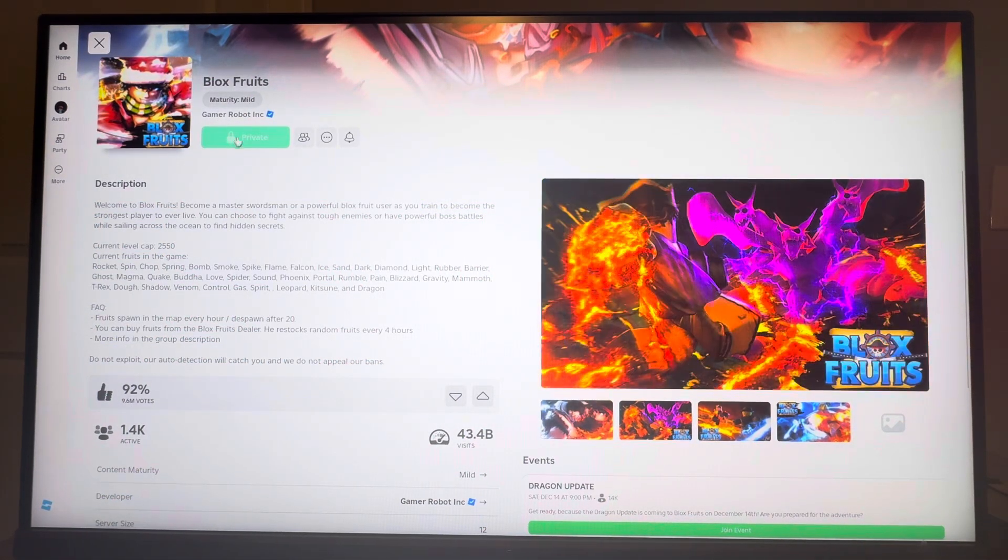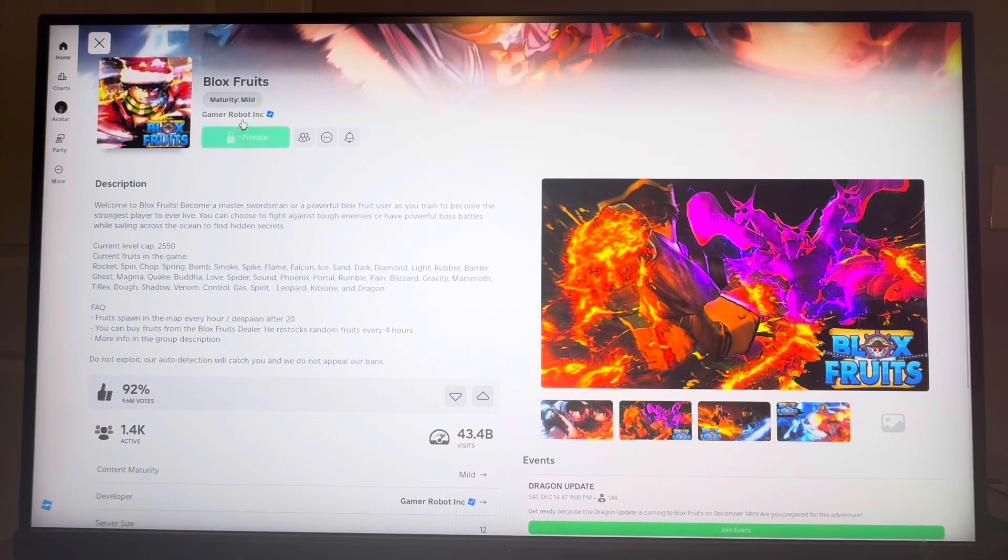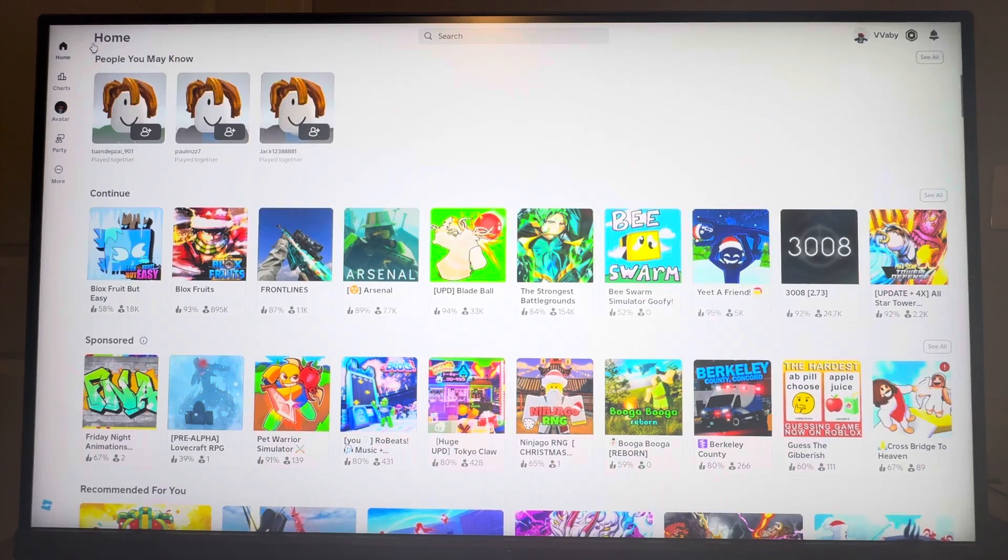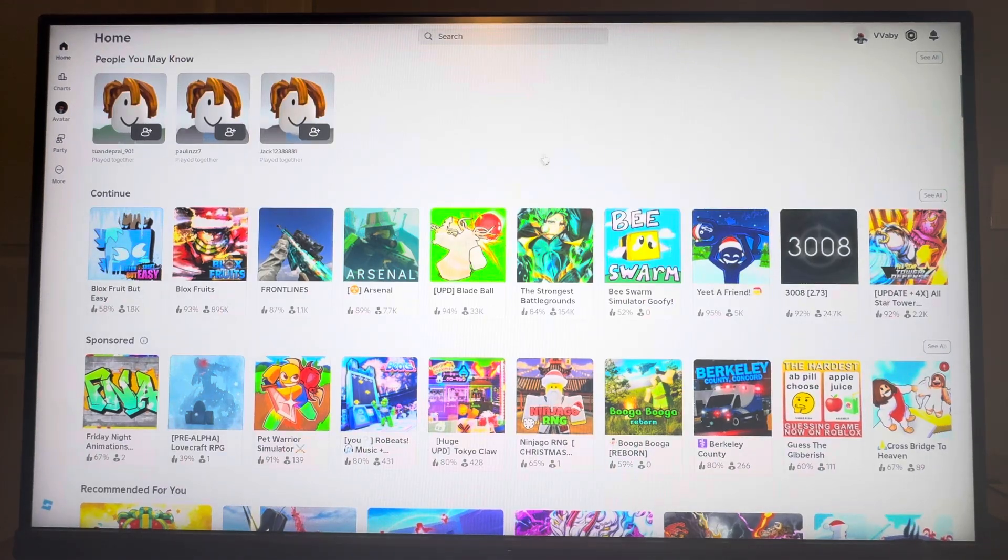So as you guys see right now, currently Blox Fruits says it's private and I can't play it and it's unplayable.